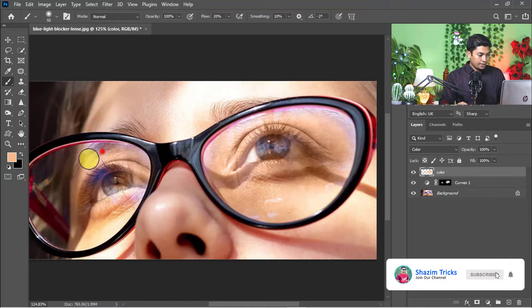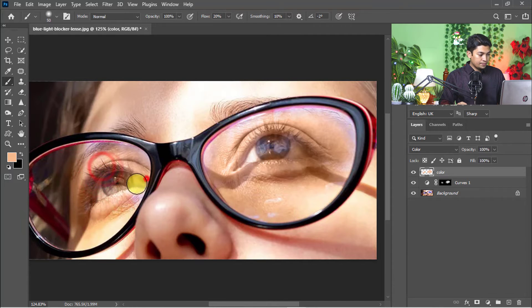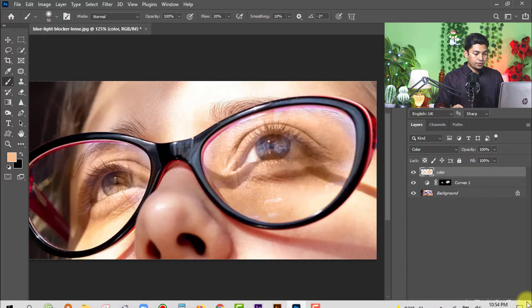Now we've completely removed the glare from the glasses within 30 seconds. If you want to improve more and make it more realistic, you need to do more work.